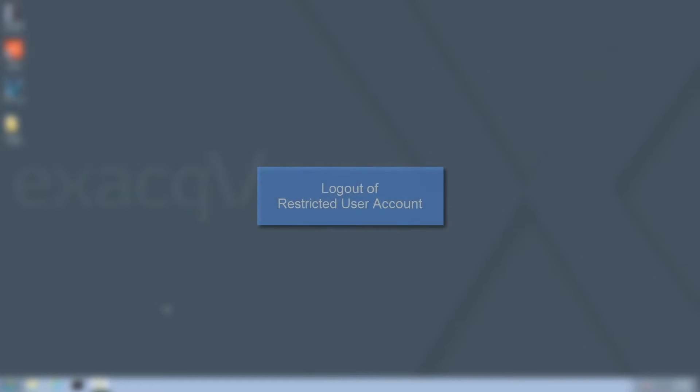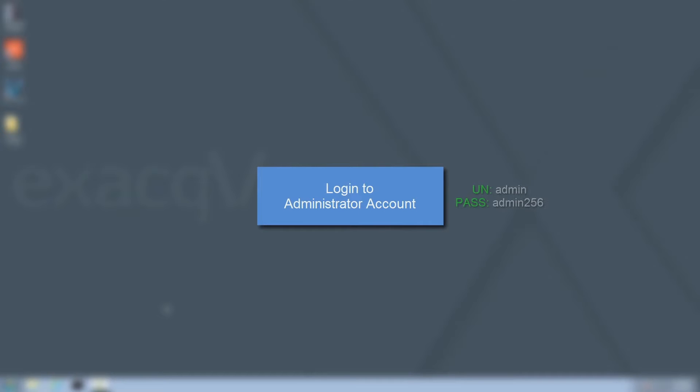Now that that's out of the way, let's get started. Xact recorders automatically log in to their restricted user accounts. To begin installation of Intrapass, log out of this user account and log in to the administrator account. The default password for this account is admin256. That's A-D-M-I-N-2-5-6.